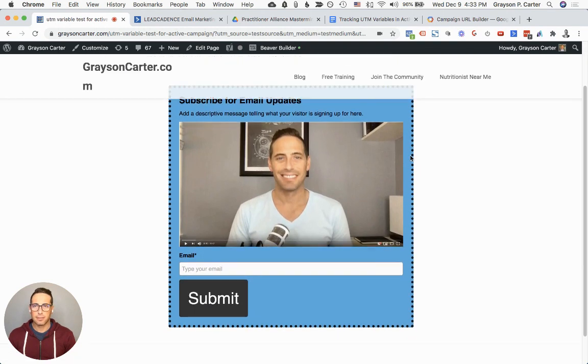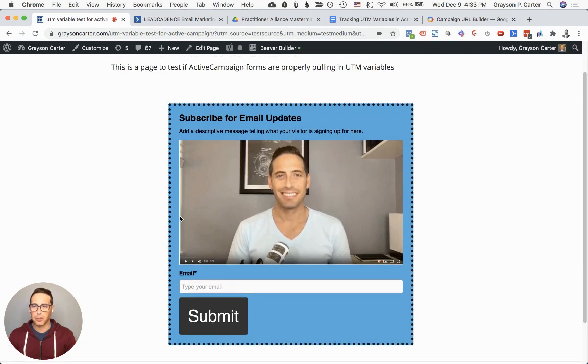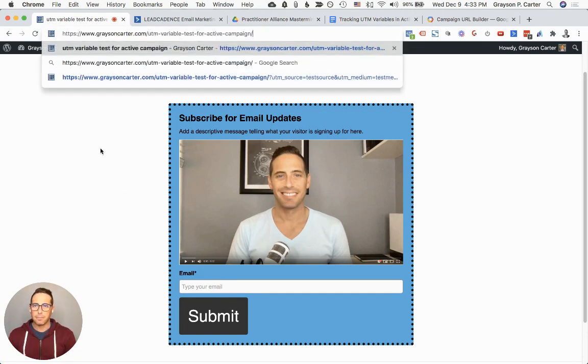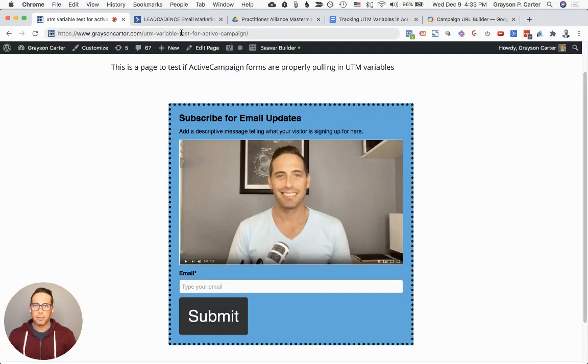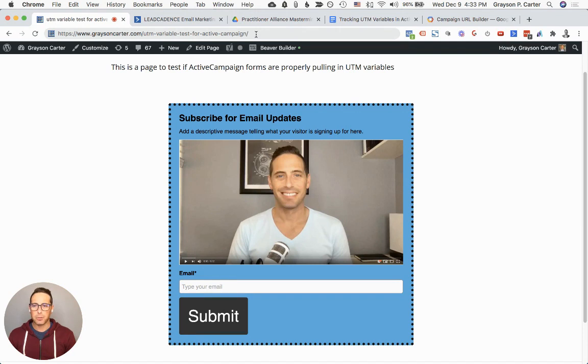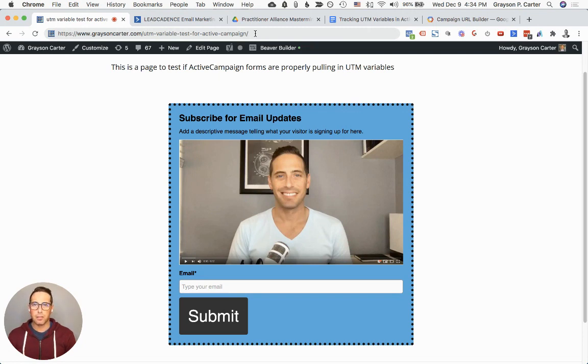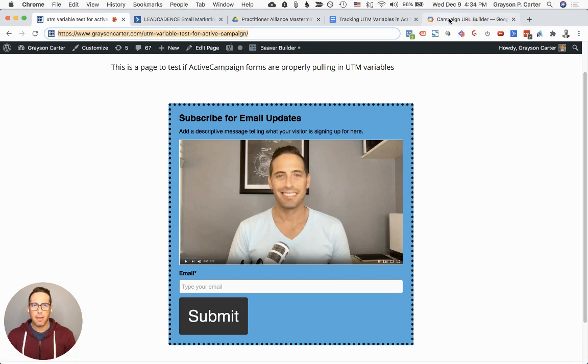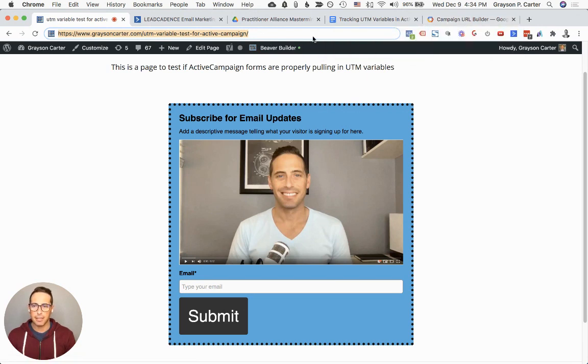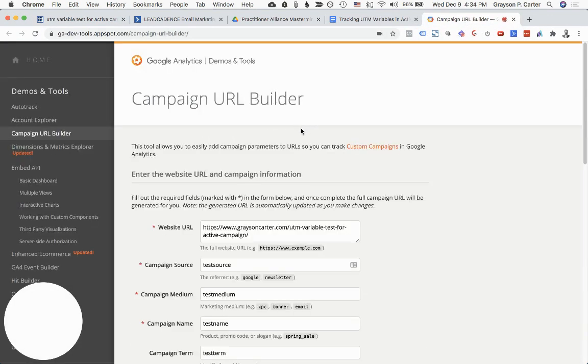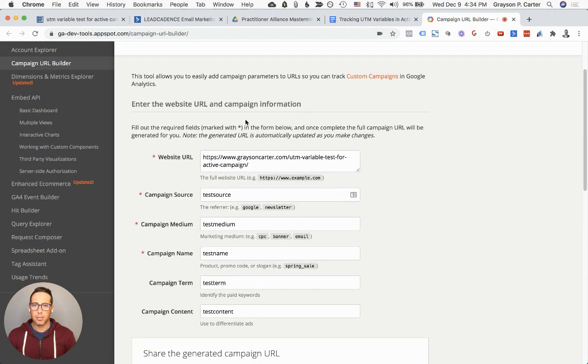I created this test form in order to make sure that all this stuff is working properly. What I'm going to do is input an email to see if it pulls in these UTMs, but likely you don't have any UTMs in your URL yet. You can see this at the very top, graysoncar.com and I had this website or this webpage UTM variable test for active campaign. In order to see if the UTM variables are being pulled in properly, I need to add some here. The way that I'll do that is I'll just do it manually using my campaign URL builder. I'm going to take the URL of the page that this form is on, just copy it. If I head back over to my builder, I can add some UTMs and paste it back in here in order to test this.